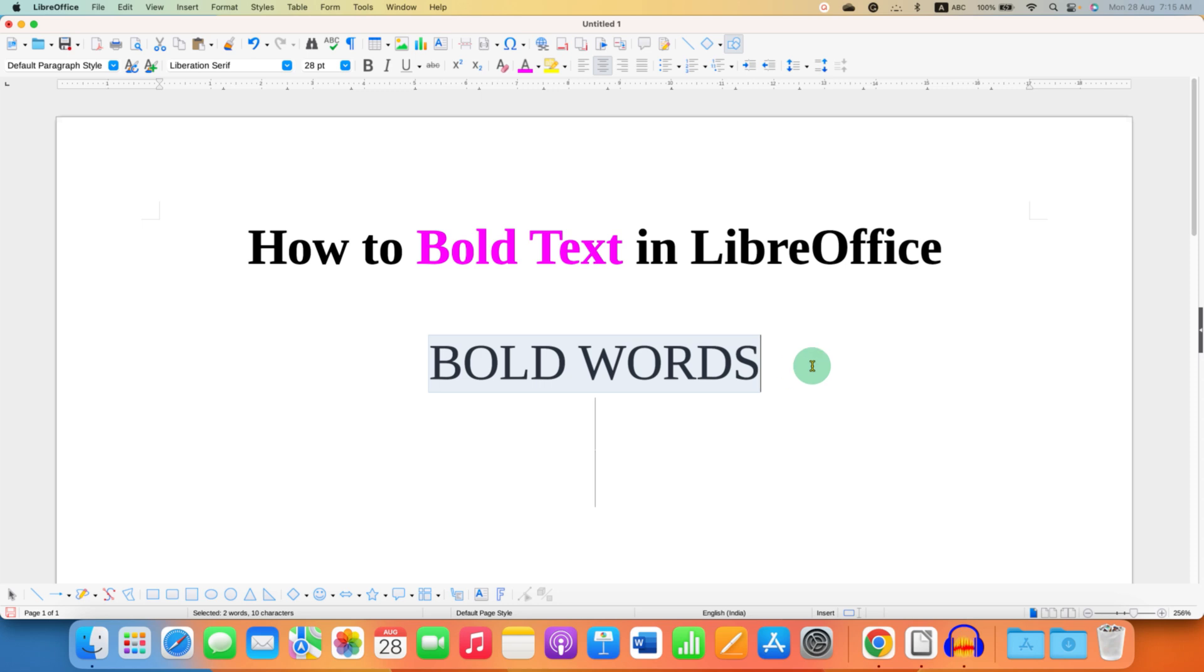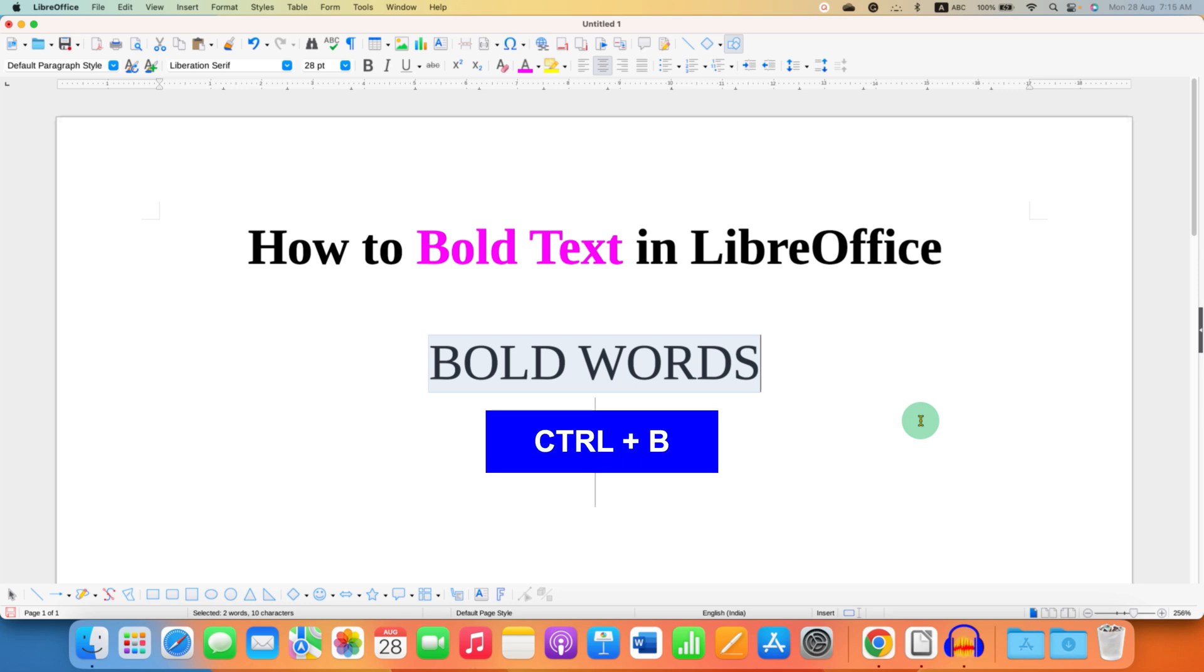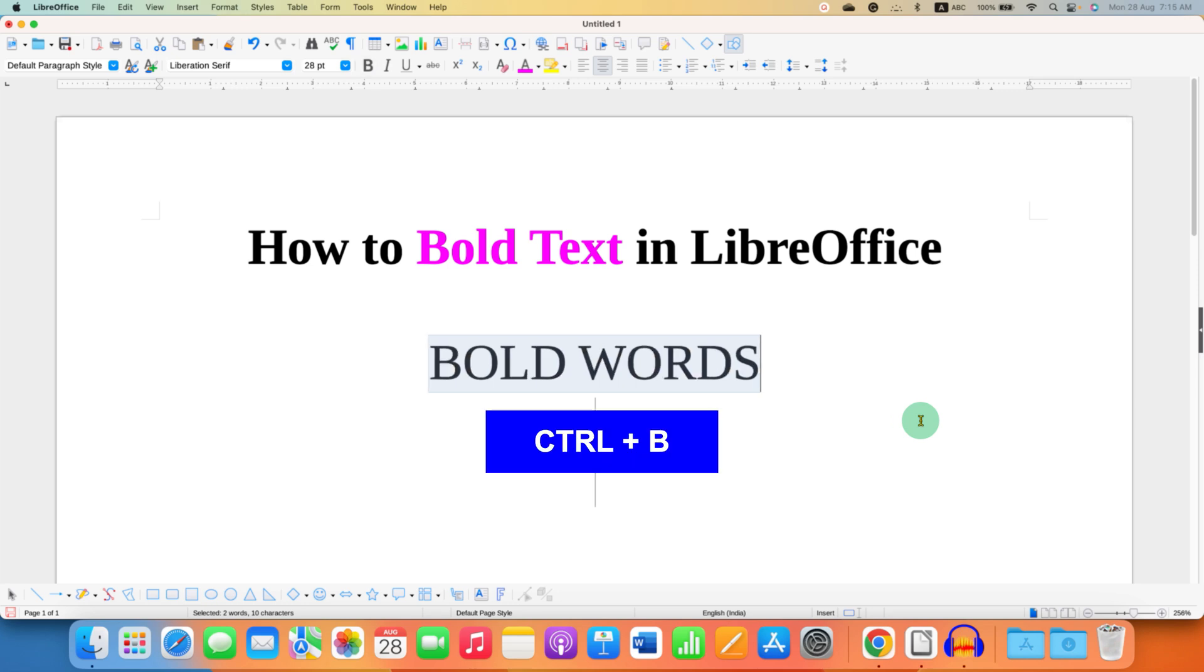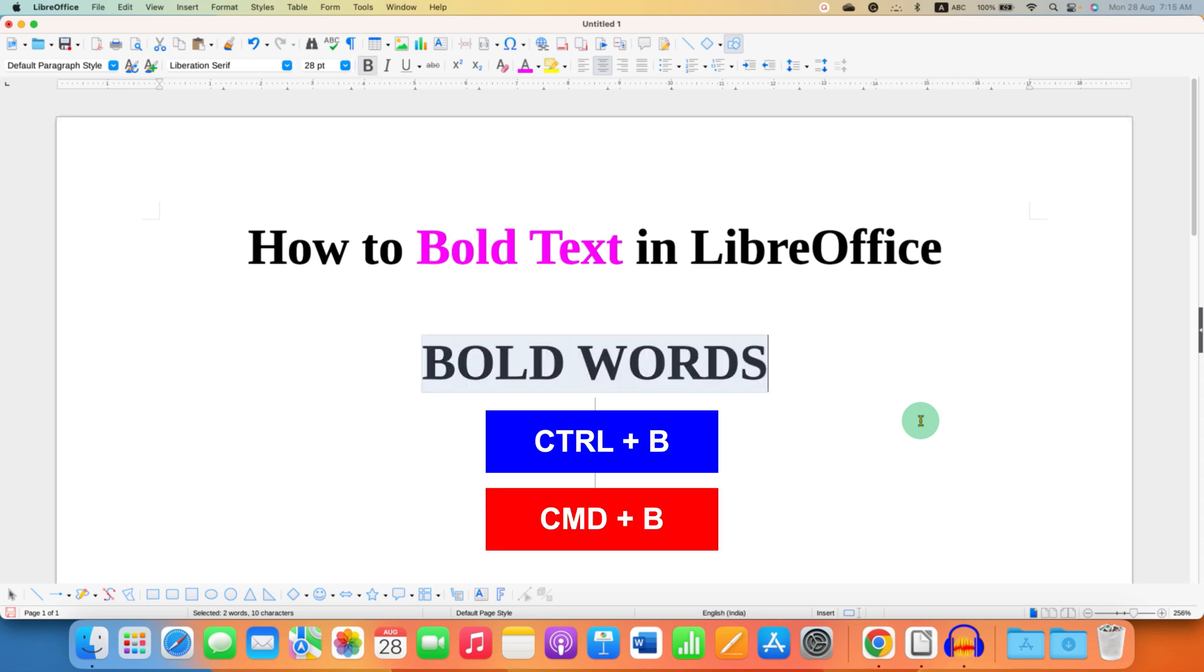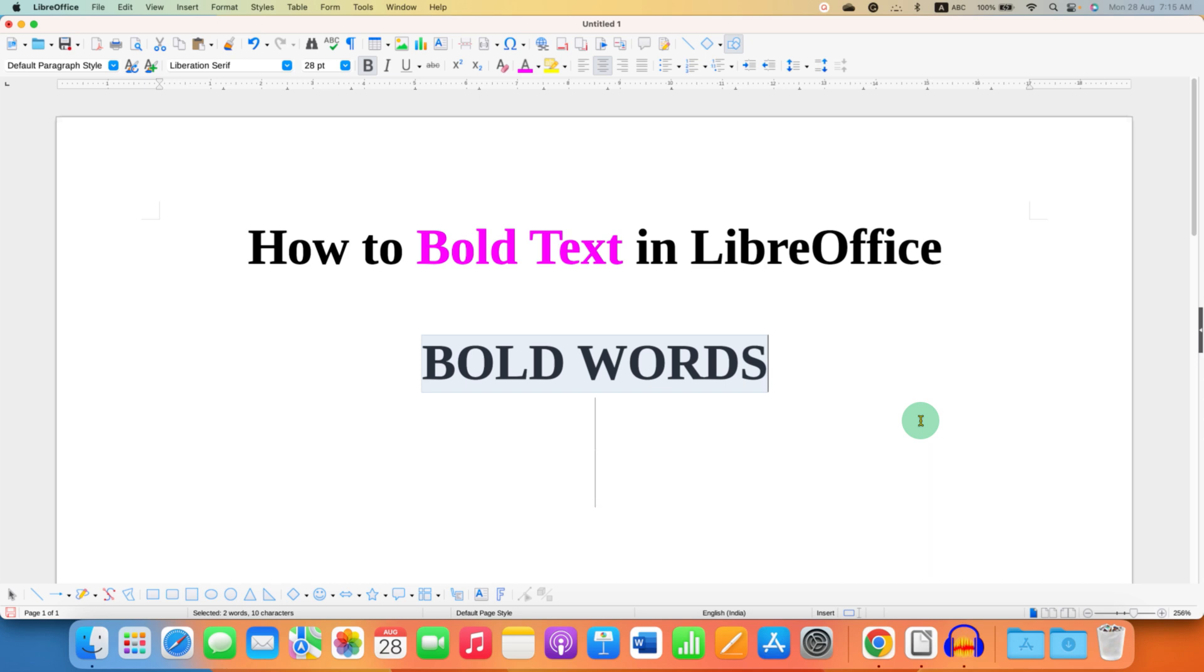The second method is using the keyboard shortcut. The keyboard shortcut on Windows is Ctrl+B and for Mac users, on your MacBook keyboard, press Command+B to get the bold text.